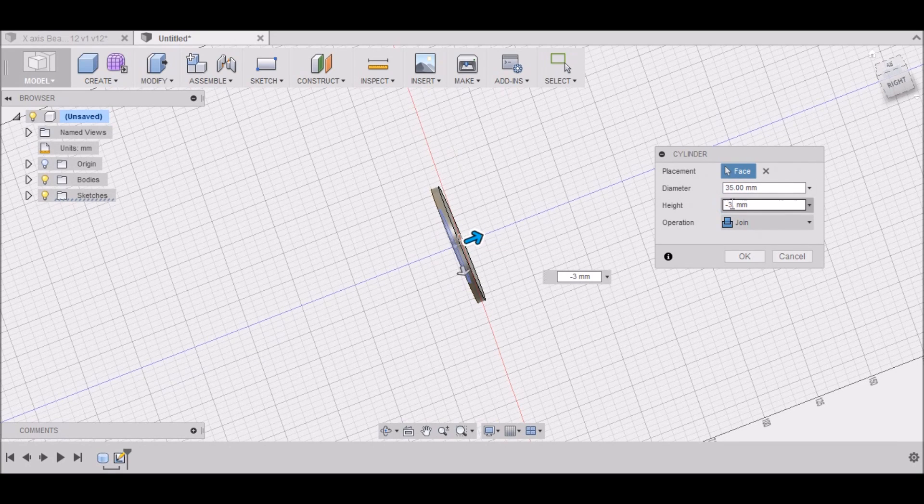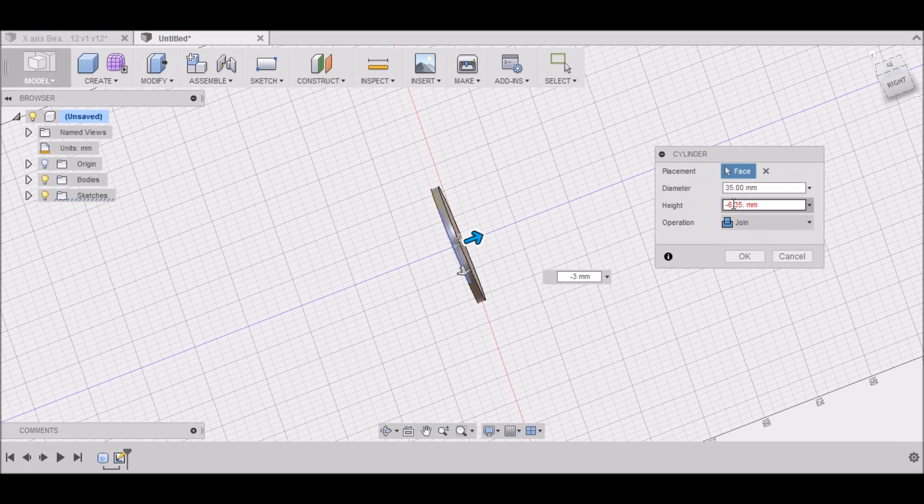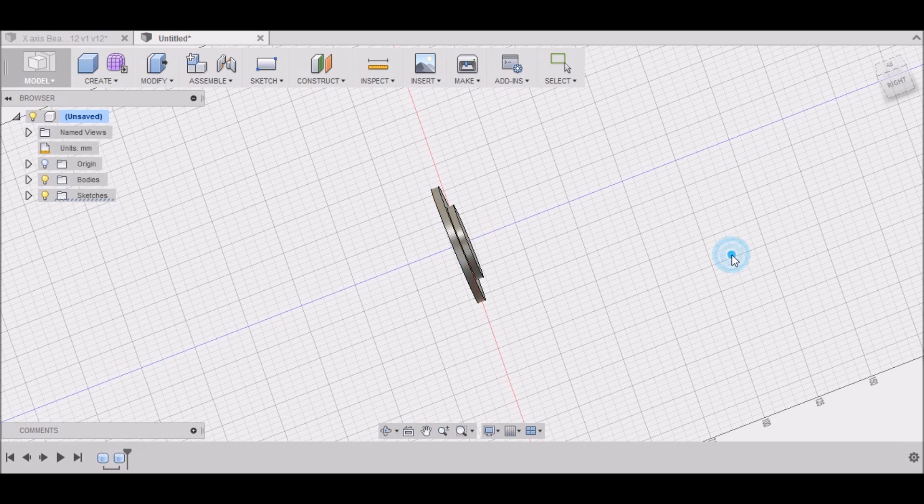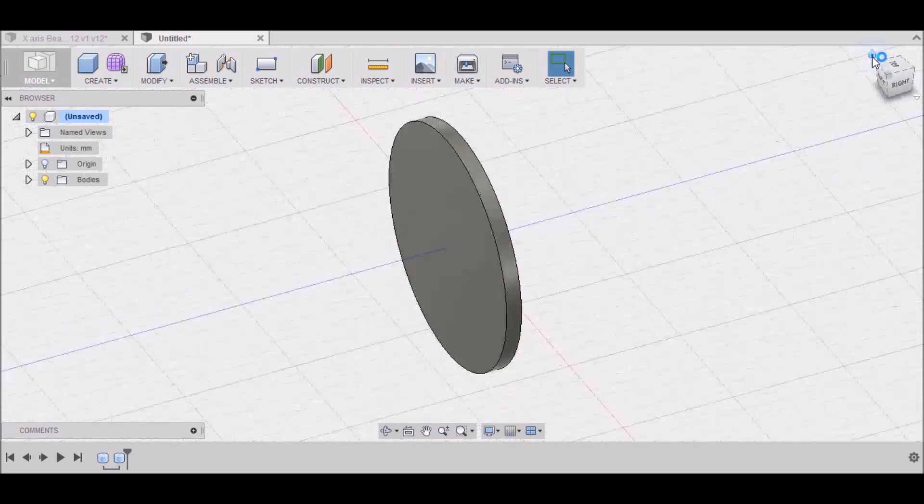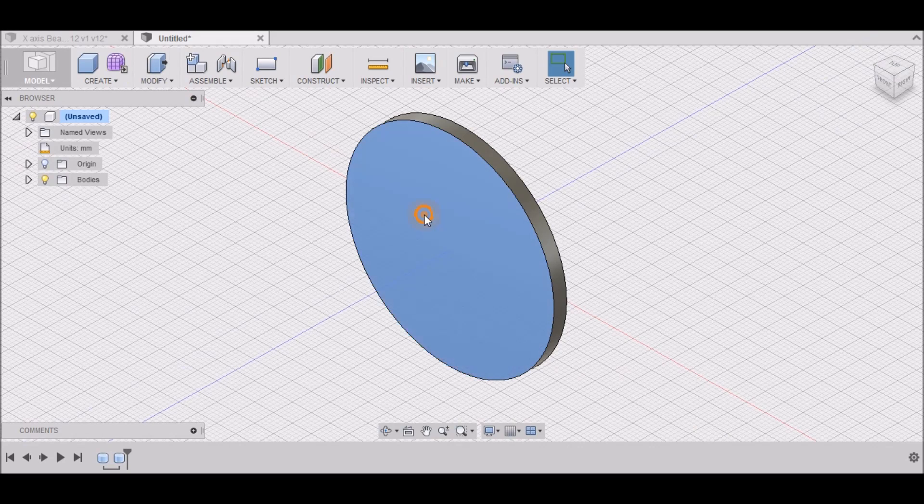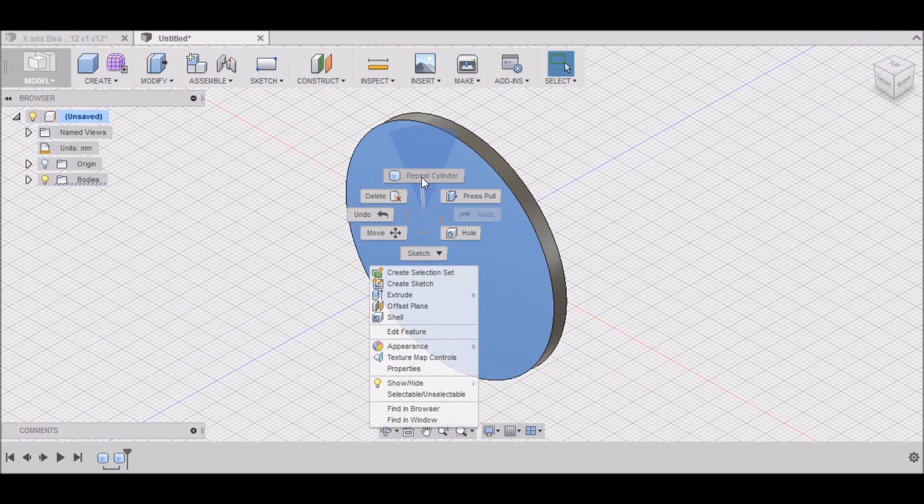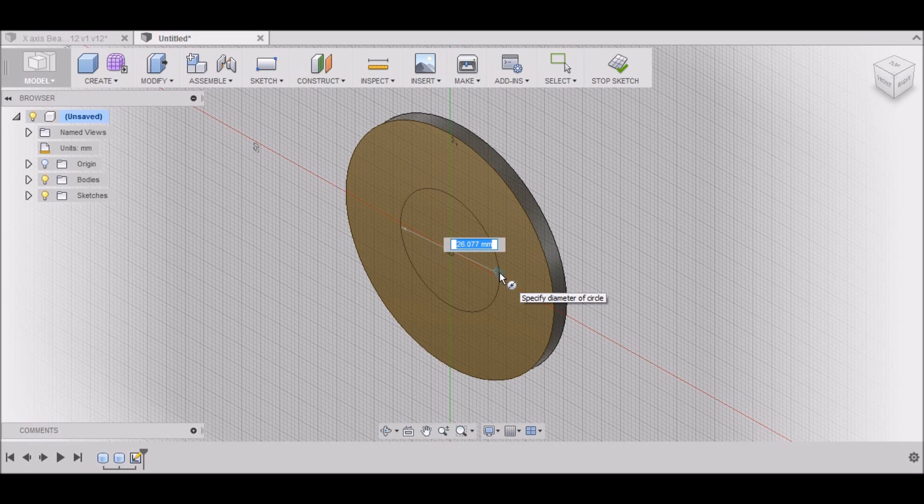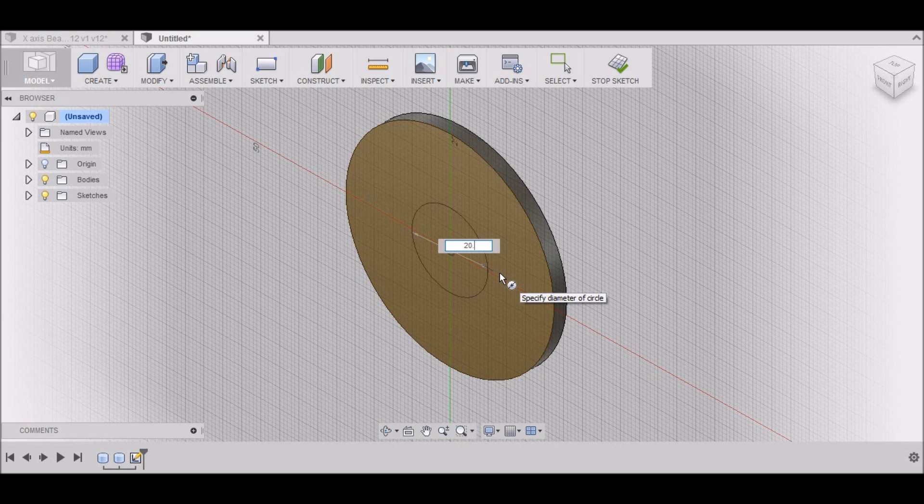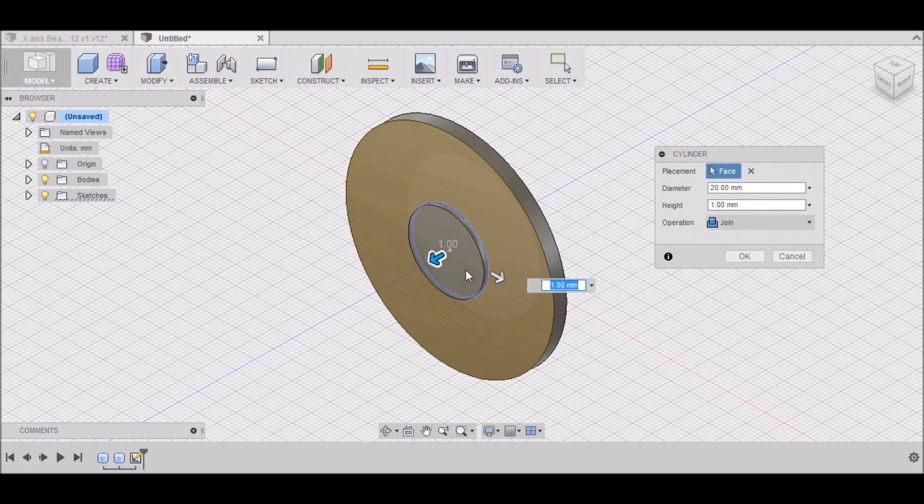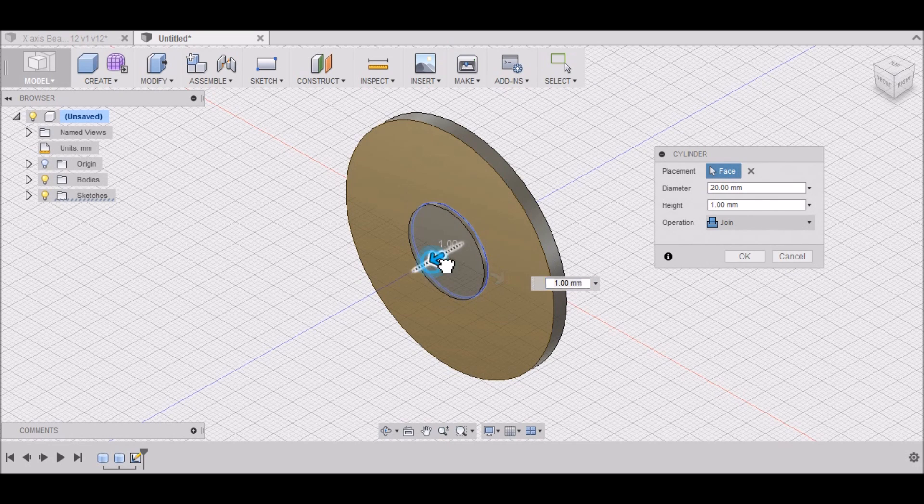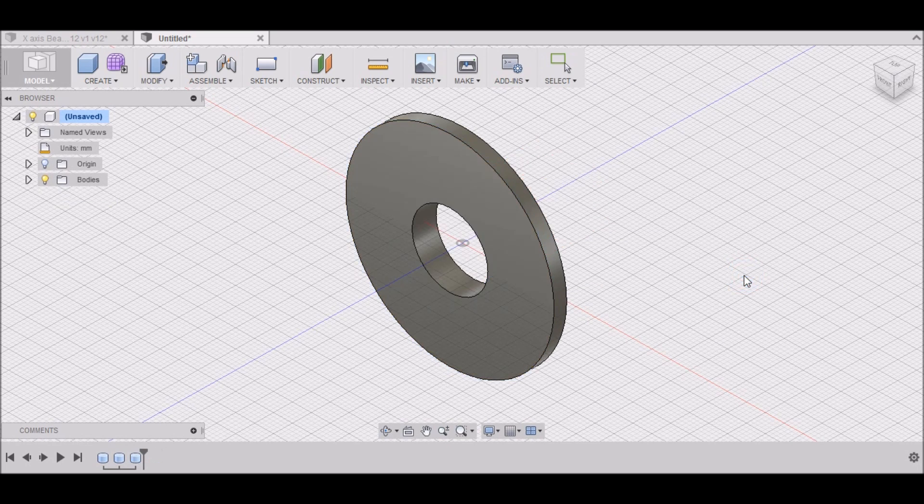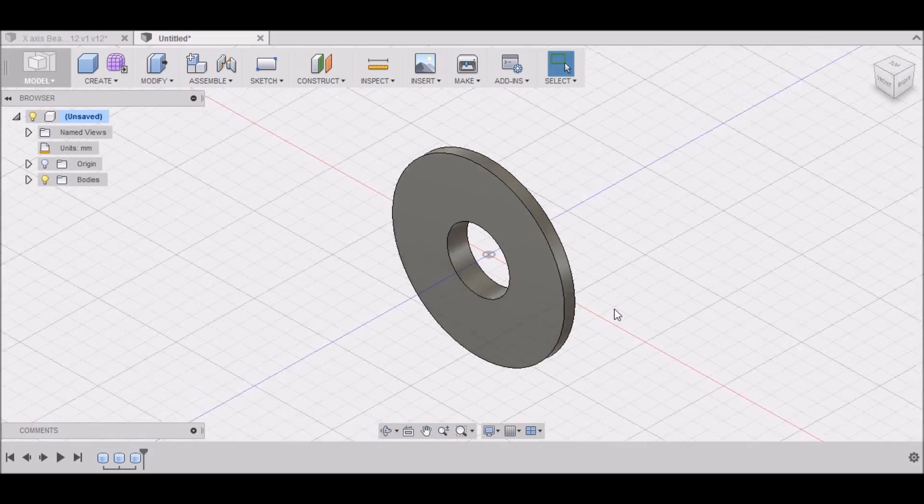Excuse me, let's see, 6.35 millimeters. There we go. Select OK. And then once again, right click, repeat cylinder. And then this one needs to be 20. And we want to cut it through. Like so.